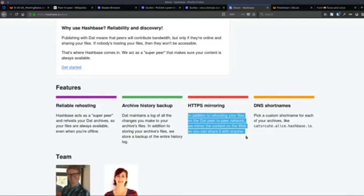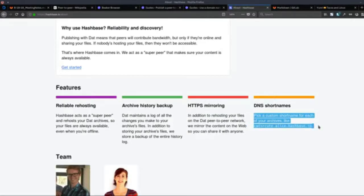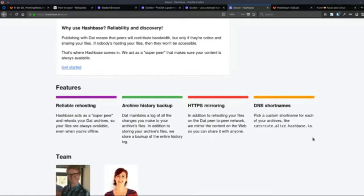HTTPS mirroring: in addition to re-hosting your files on the DAT peer-to-peer network, they mirror the content on the web so you can share it with anyone on the HTTP protocol. They also offer DNS short names — pick a custom short name for each of your archives. DAT URLs are a 64-character jumble of letters and numbers that no one is going to memorize, and even if you do, no one else will memorize it either.